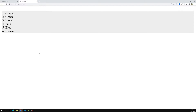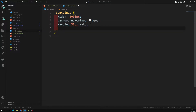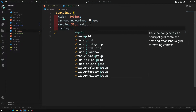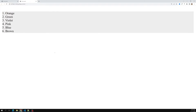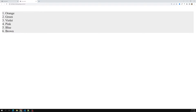To display all items as a grid, we simply set display: grid on the container — that's it. However, unlike display: flex, where everything lines up side by side automatically, display: grid does not arrange items side by side on its own. The output hasn't changed yet because we still need to define rows and columns.